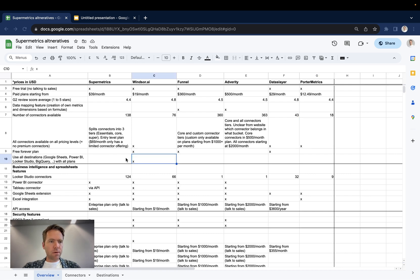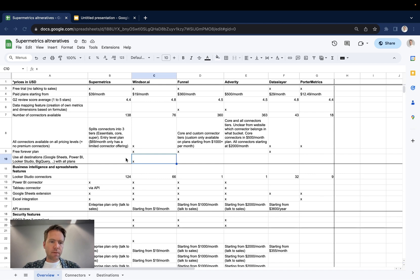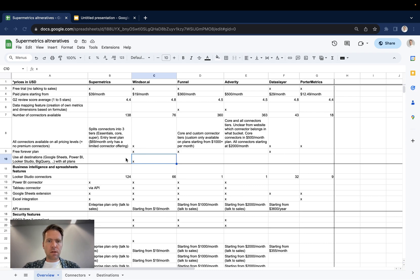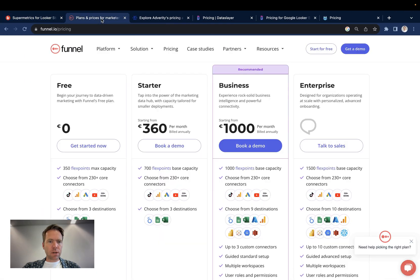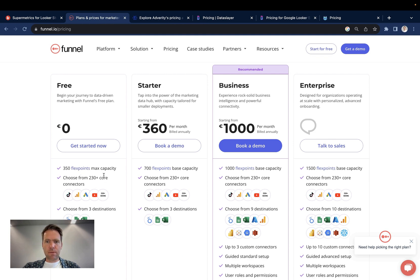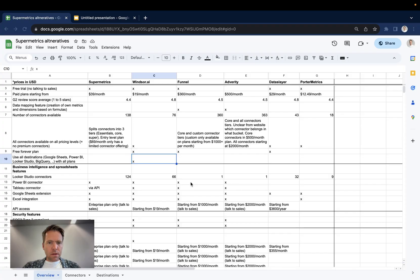The next point here is the free forever plan. Windsor, Funnel, and Dataslayer, they have a free forever plan. So you can use the product forever without having to pay a single dollar. With Funnel, you might have to double check because there is that concept of flex point. So there, it makes sense to check first in case you're after a free forever plan.